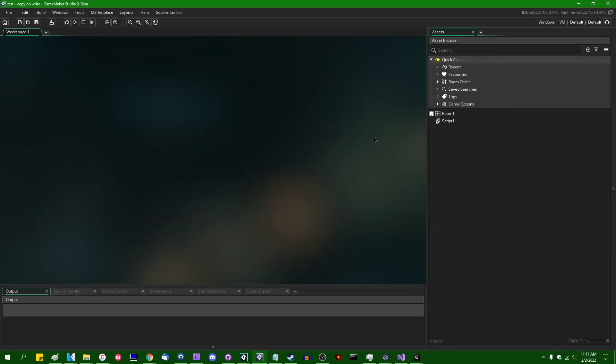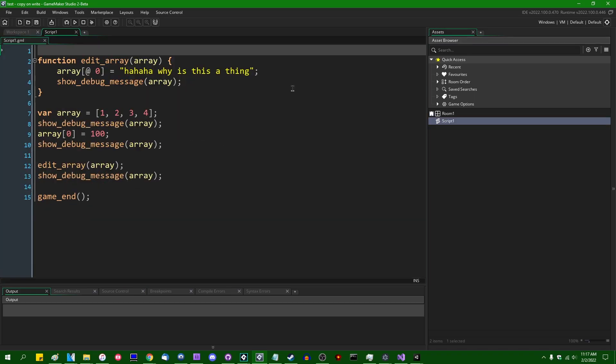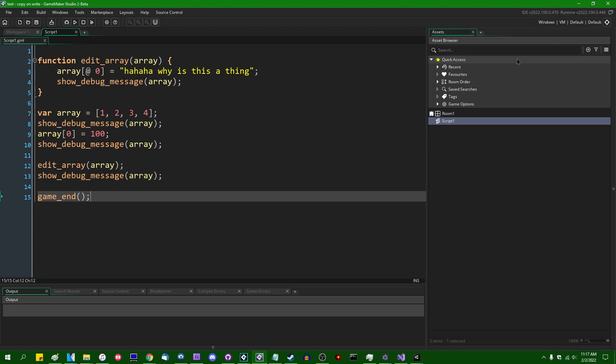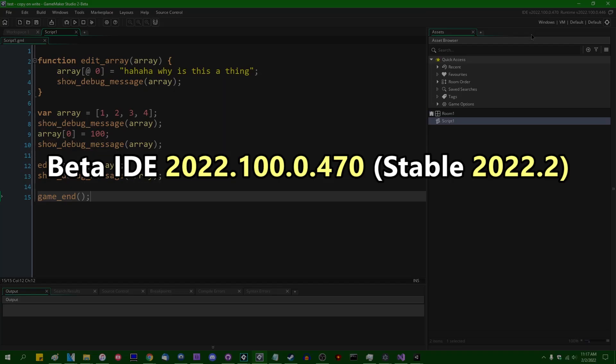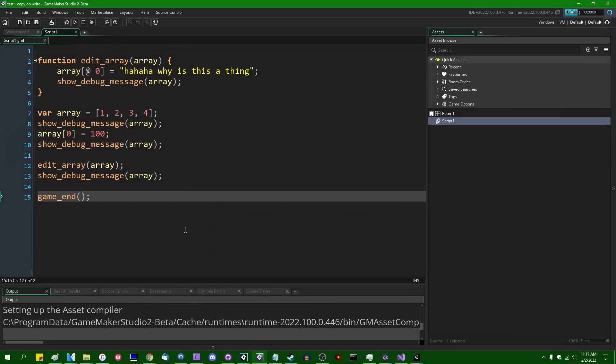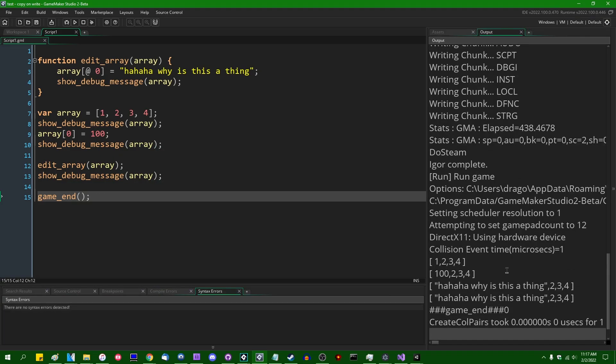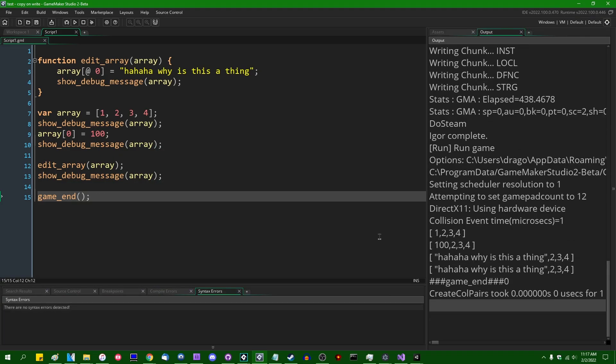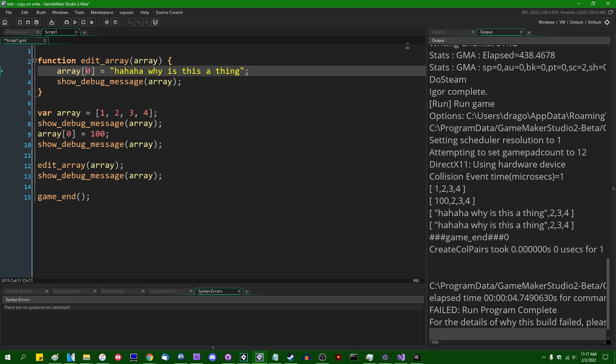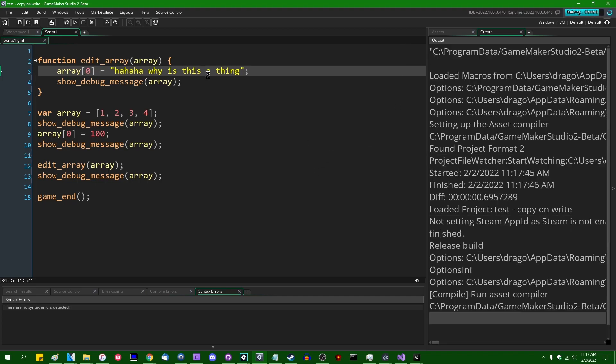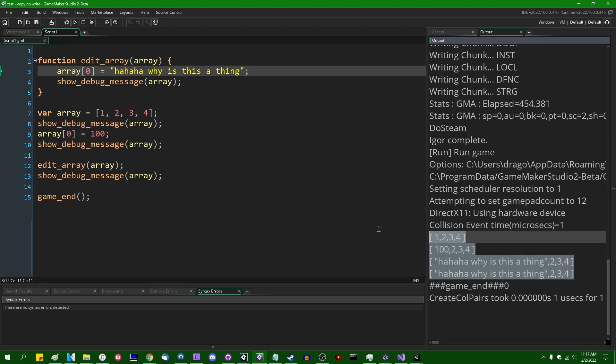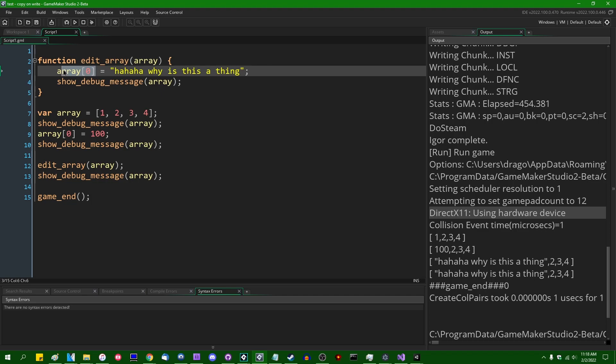However, starting in the beta that came out this week—and this is IDE version 2022.100.0.470, runtime 2022.100.0.446—if you were to run the same code again, let me drag the output window up here once again. And I accidentally left the array accessor in there, let me try that again. If you were to run this again, you would see that this no longer happens, and the original array is indeed modified without the need for the array accessor.